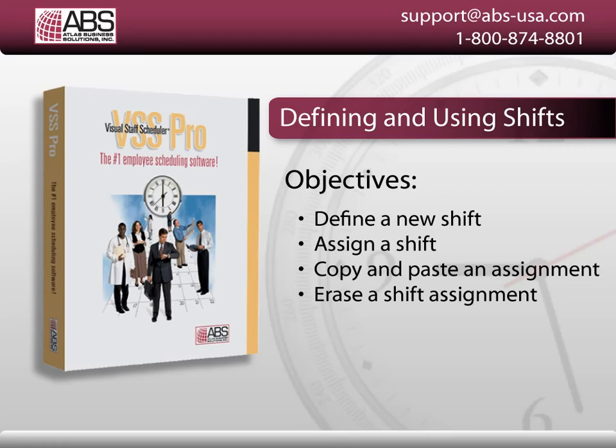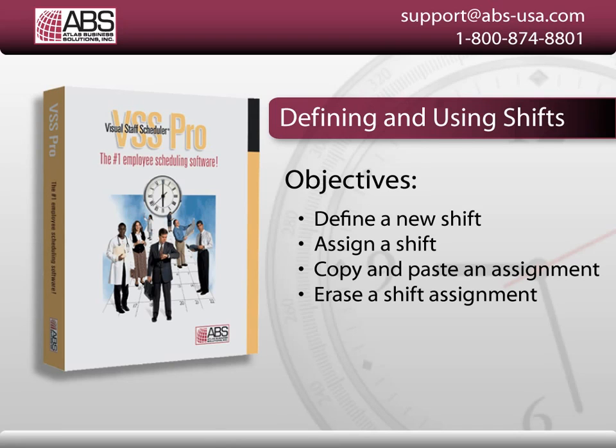Hi, I'm Charles with Atlas Business Solutions, and I'd like to show you how easy it is to create and assign shifts in Visual Staff Scheduler Pro and Premiere. In this session, I'll demonstrate defining a new shift, assigning a shift, and erasing shift assignments.